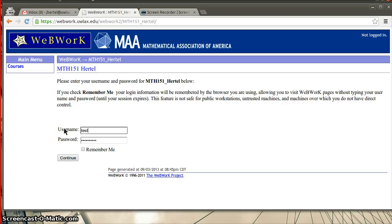I'm just going to log into my test account so you can see what it looks like. Okay, so we've logged into the account here.